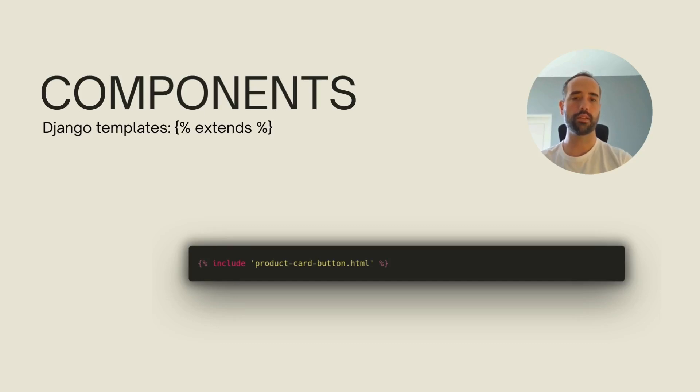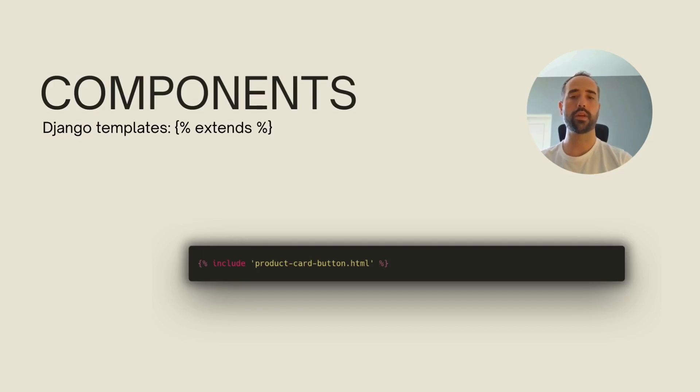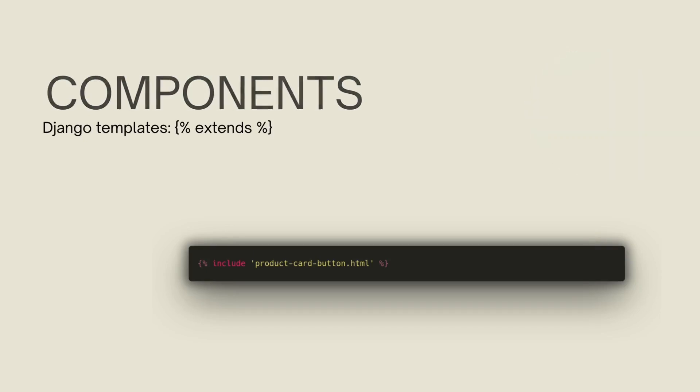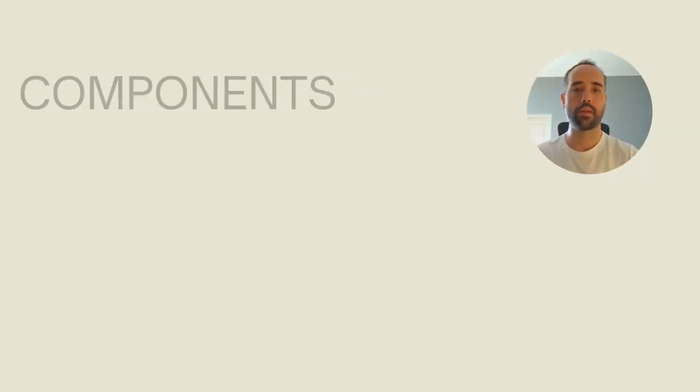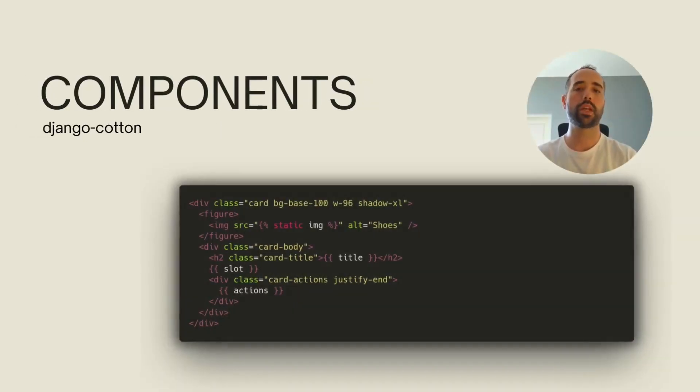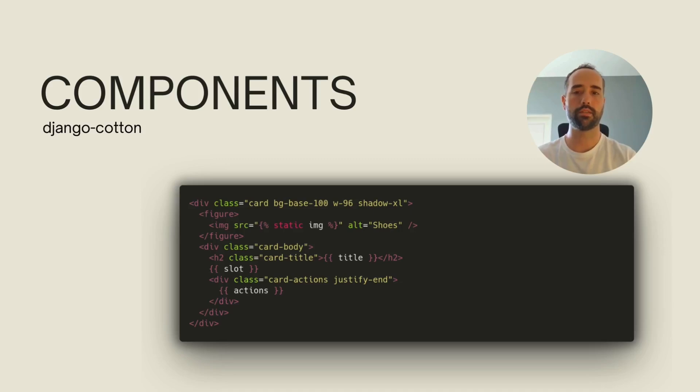But again, this might result in having multiple instances of templates for each variation of this widget. Is there a way to still write decoupled and reusable widget templates with minimal overhead? Yes, this is a solved issue. A better solution for writing widgets as components that have small variations is to use a component library like Django cotton.